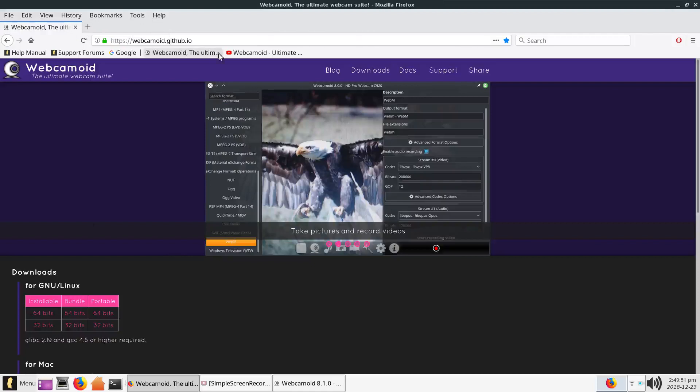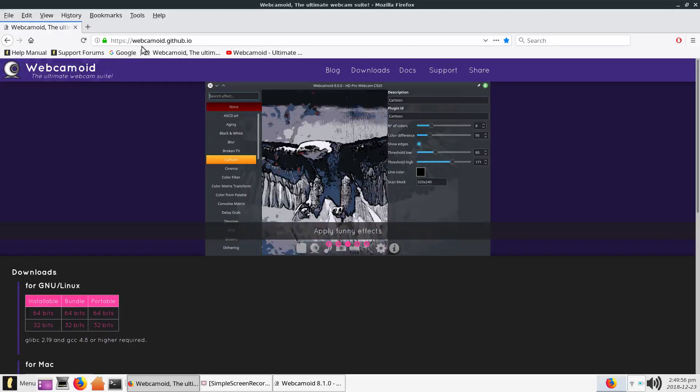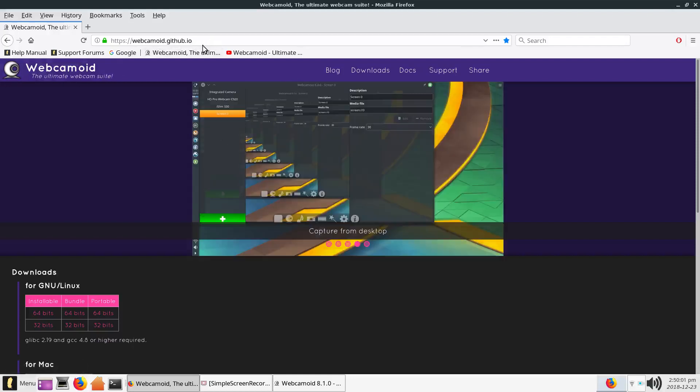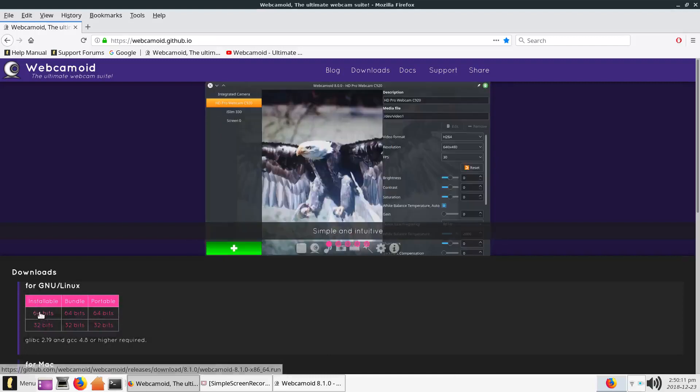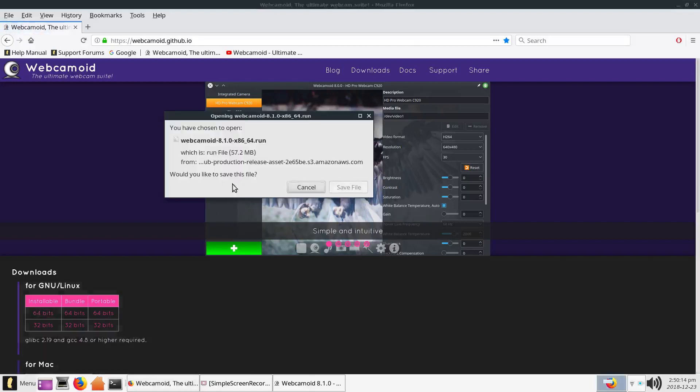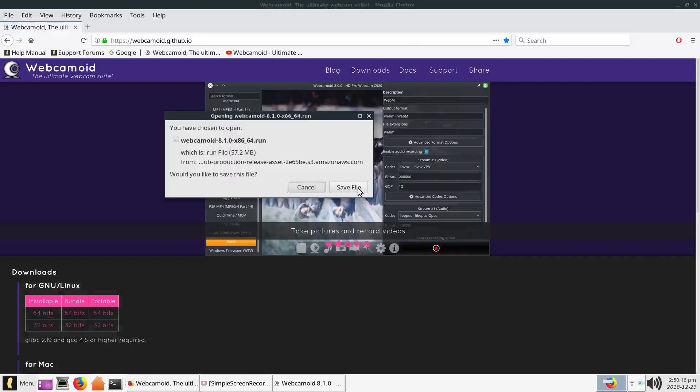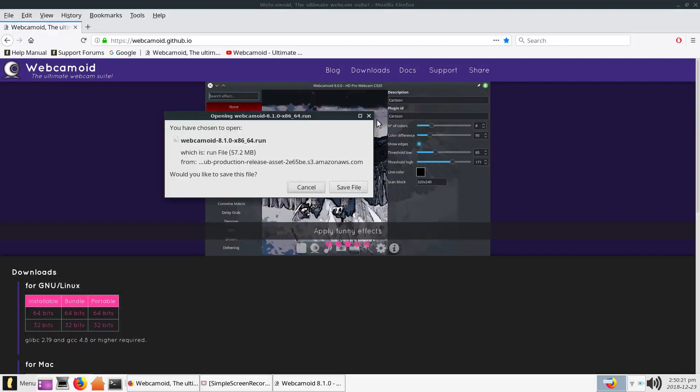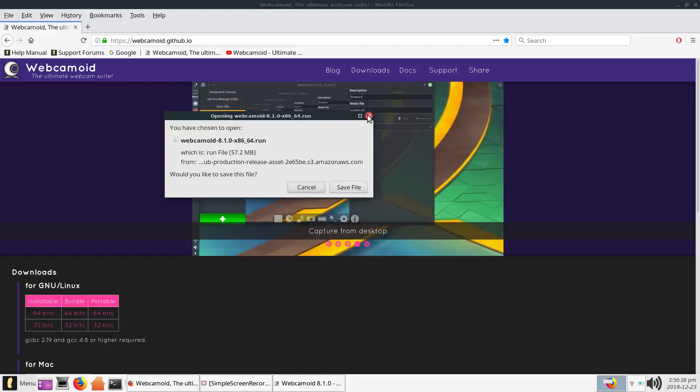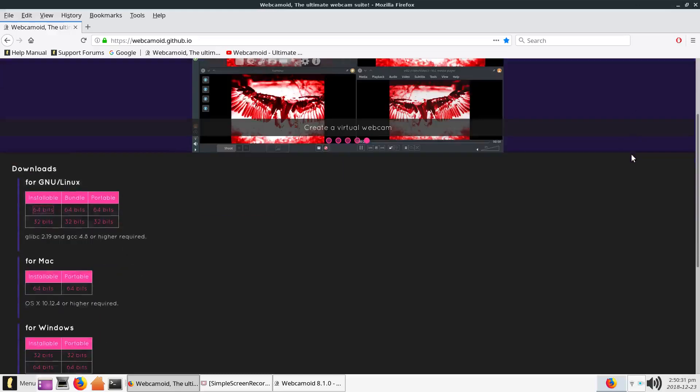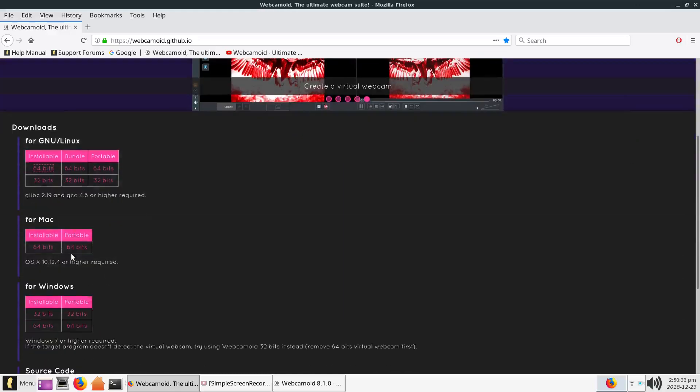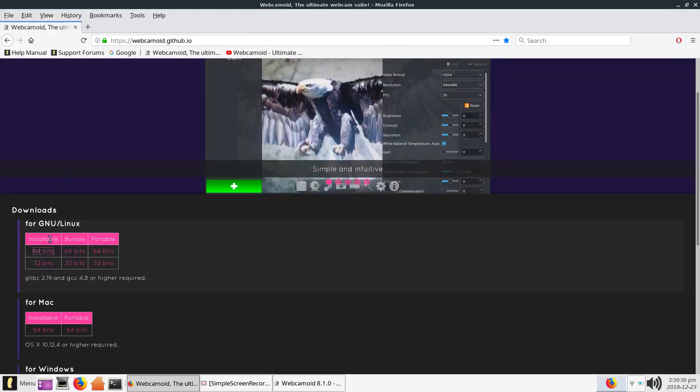And this is the link he suggested we go to. Webcamoid.github.io. I'll include that link also down in the description of the video. And since my Linux machine is a 64-bit, I clicked on this 64-bit installable. And then from there, you save the file somewhere on your computer so you can find it. I already downloaded it and installed it, but this is what it kind of looks like. And it's got like other things for Mac, for Windows, but I use Linux, so I downloaded the one for Linux.